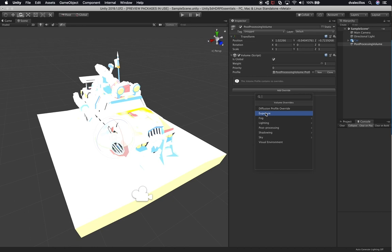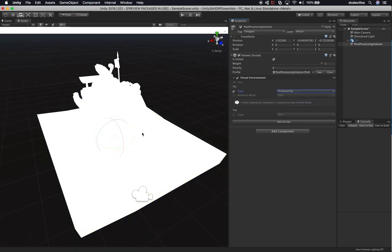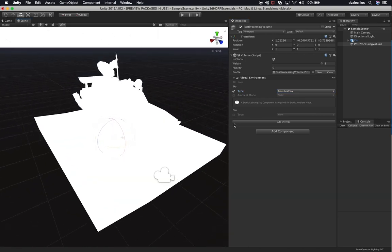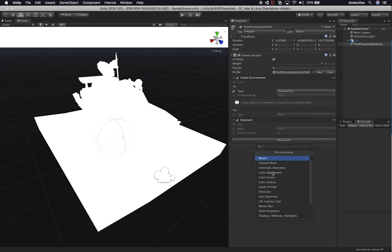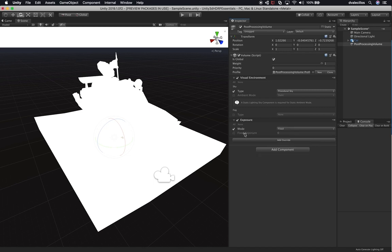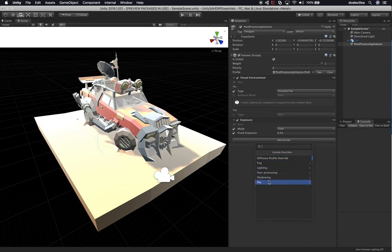Now that we have the volume selected, let's focus on a few things. We need what's called a Visual Environment so we can create a procedural sky and set the ambient mode — either static or dynamic — and also enable volumetric fog. I'm going to select the sky type and set it to Procedural Sky. Now we're also going to add an Exposure override. Let me go into post-processing and find the exposure setting — that's the one we need to update. Let's create the procedural sky first and then work on the exposure.